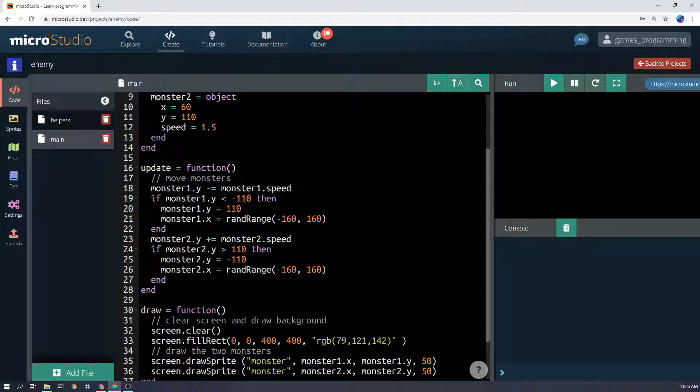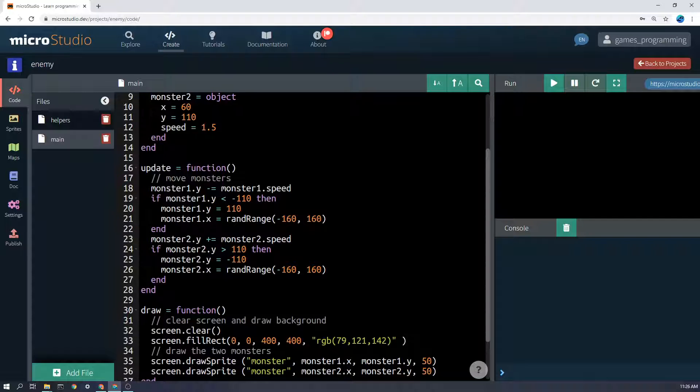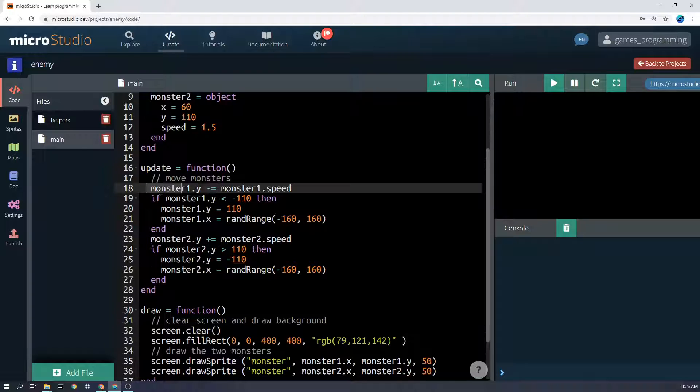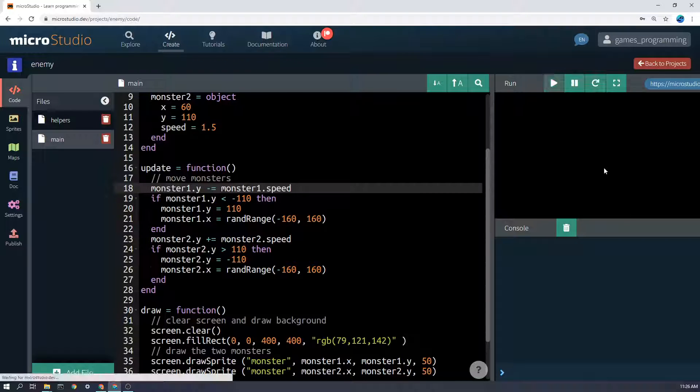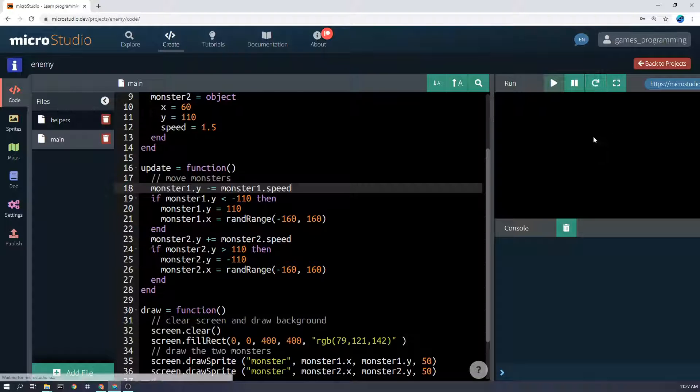So let's look at what happens 60 times a second. First of all, we move. This is the actual moving the monster bit, which is easy, because my monsters are just moving up and down, as you can see here, when I run the program.